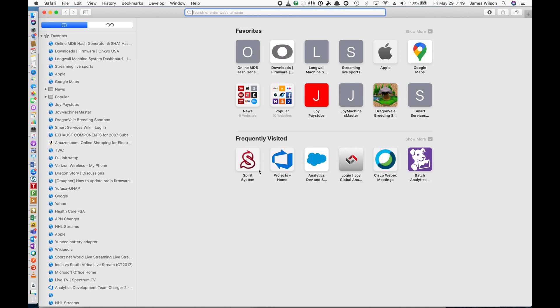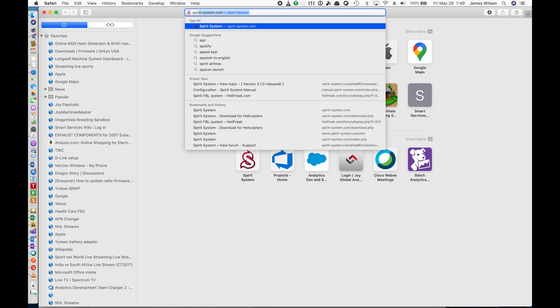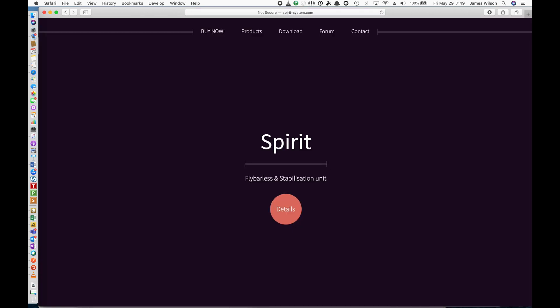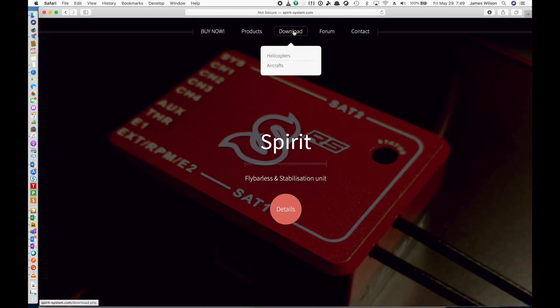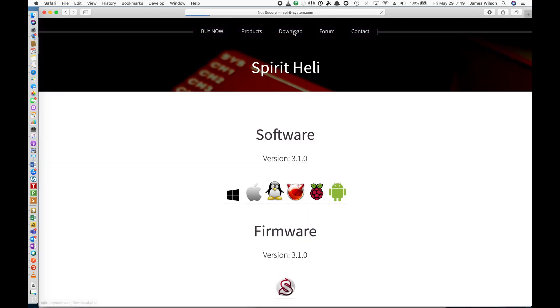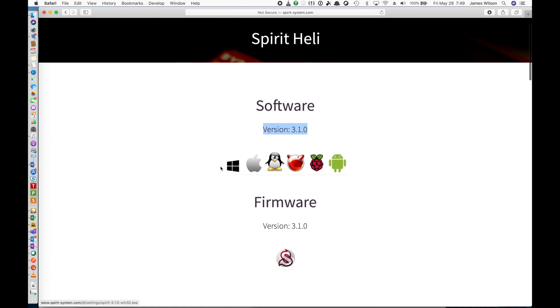So just close the app and let's go to the Spirit Systems website. And once you've loaded, you can go and click the download link. You will see that we now have a version 3.1.0 available.